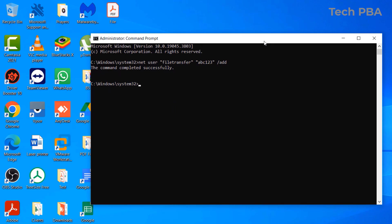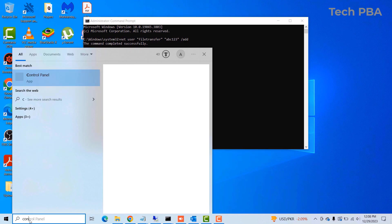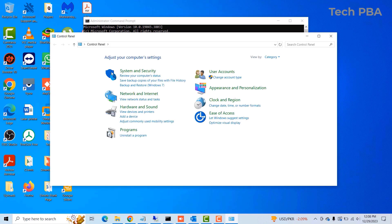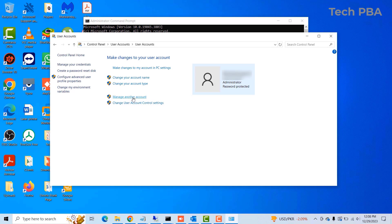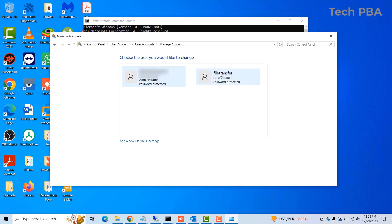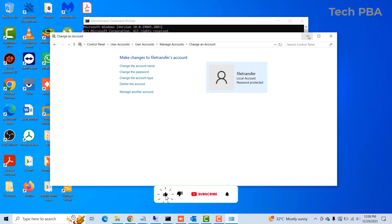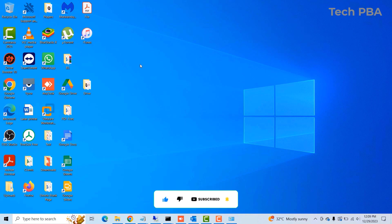We can verify by going to Control Panel, click on User Accounts, click User Accounts again, then click Manage Another Account — you should see the user account we just created. Once the user is added, we are also going to create a folder.